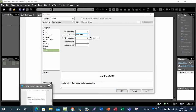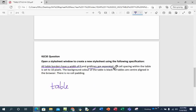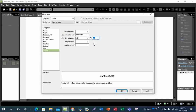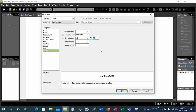Now let's move to the next part. All cell spacing within the table is set to 10 pixels. We are still on the same Table style. You will now see Border Spacing here — we put 10. The dimension is already in pixels, but please don't forget to check this, as at times it could be in points, centimeters, or millimeters. This question says pixels (PX), so don't forget to change it to the right dimension.